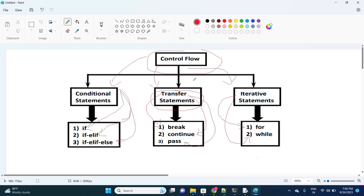Iterative statements include for and while. The overall intention of control flow is to describe the order in which statements will be executed at runtime. We will first cover conditional statements, then transfer statements, then iterative statements.